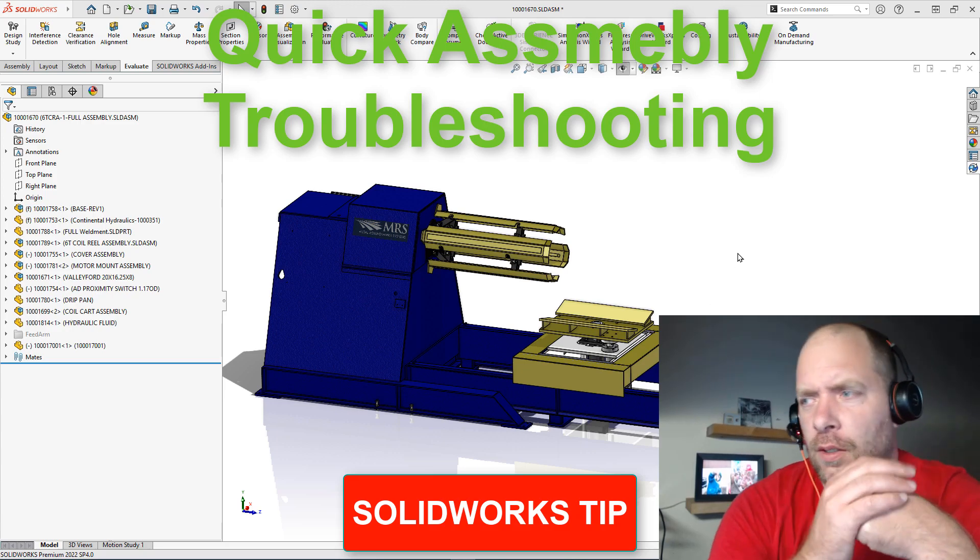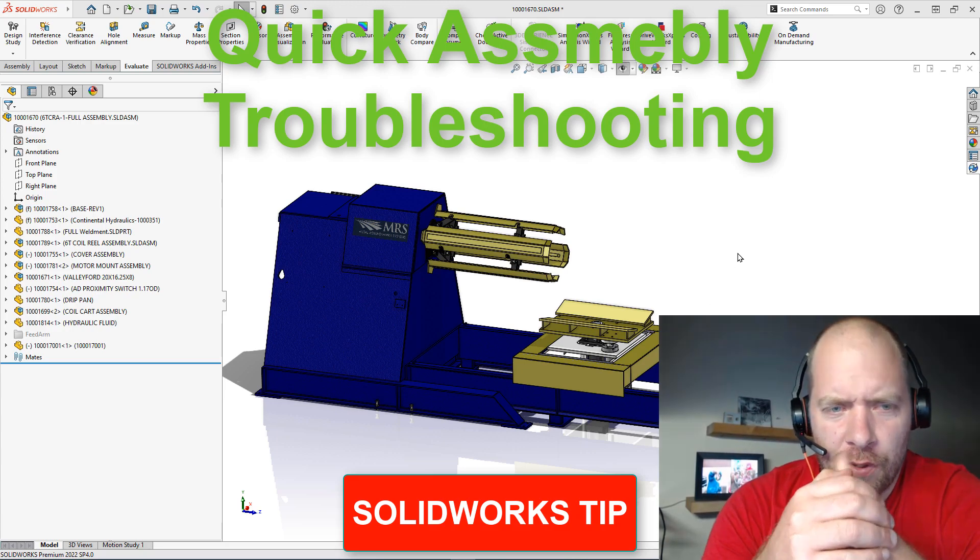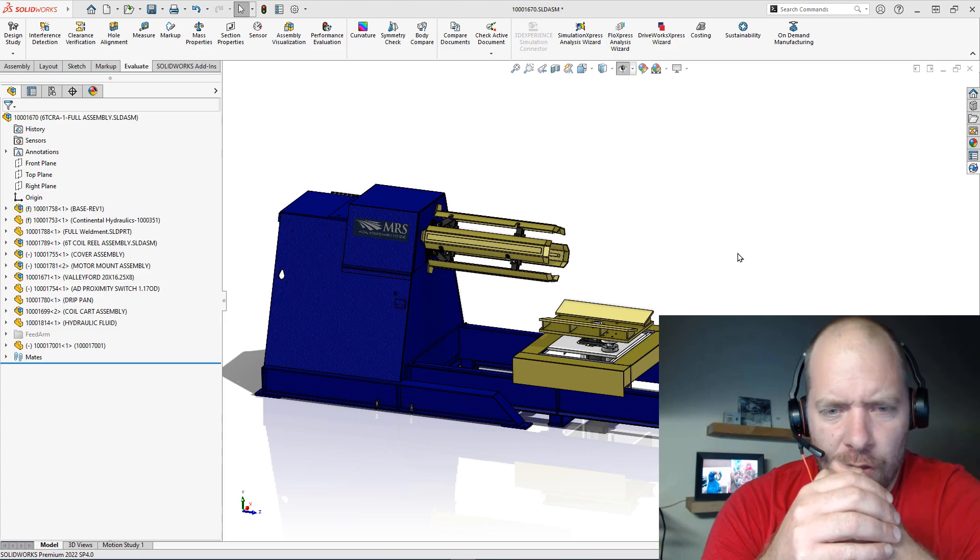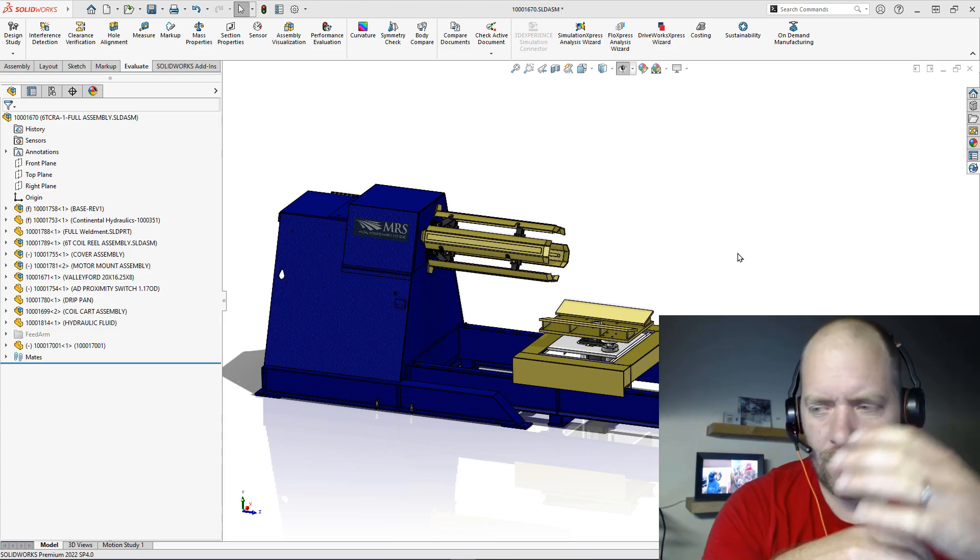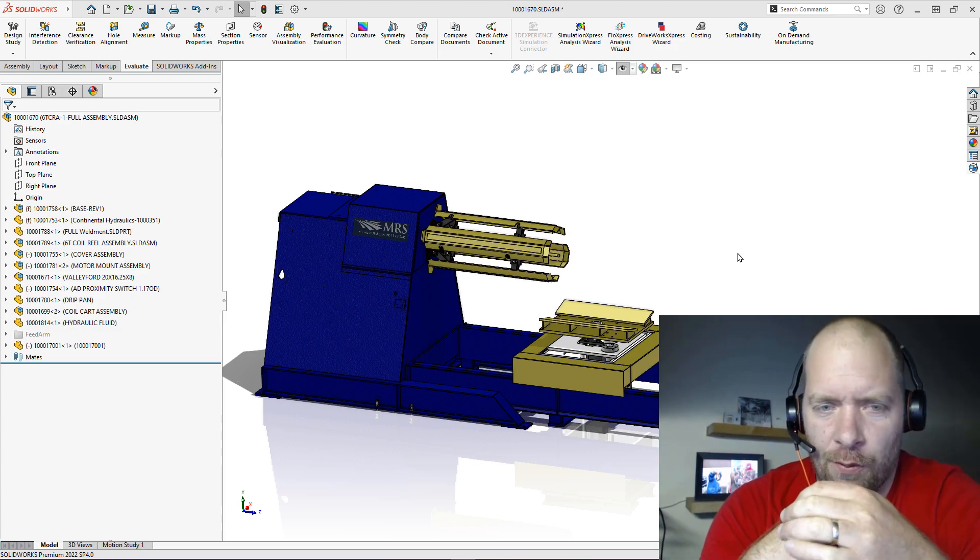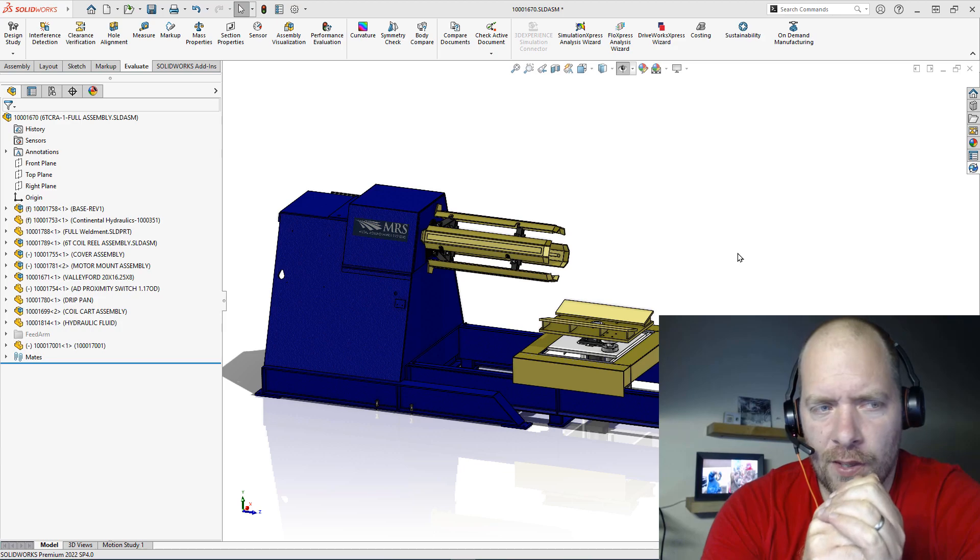All right guys, so what I wanted to go over today was just take a really quick look at kind of the first things I look at when I'm troubleshooting large assembly performance.